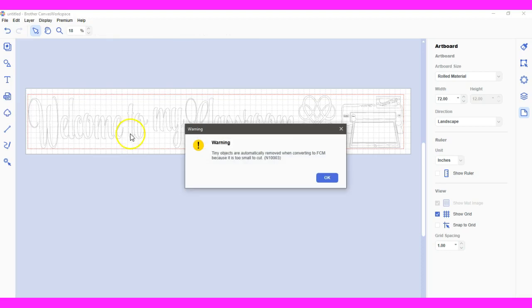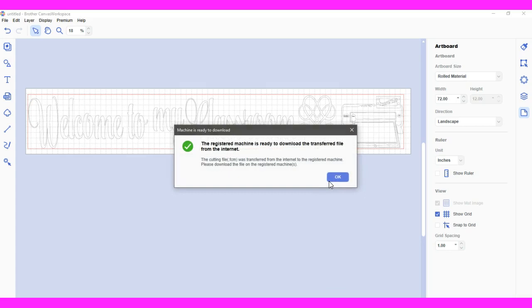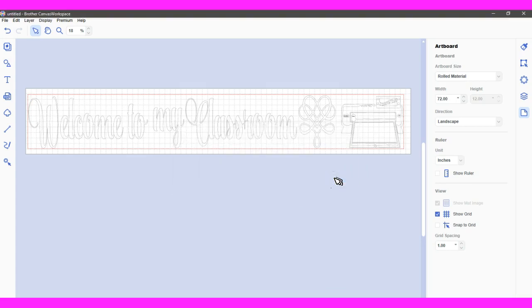Yep, okay. So hopefully it'll transfer. Let's see if it does. And then I'll pull it up in the machine and see if it works.